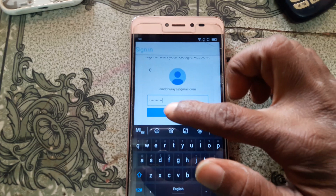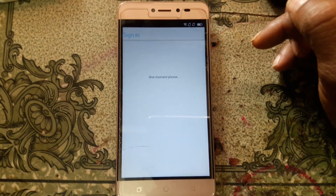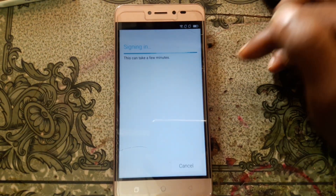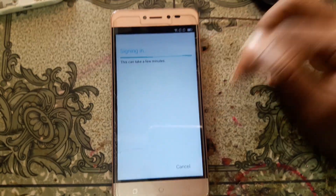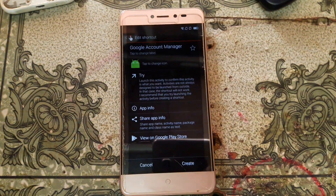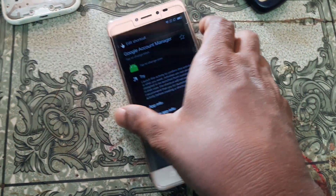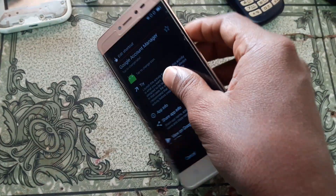Now click Sign In and just wait. Simply restart your mobile.